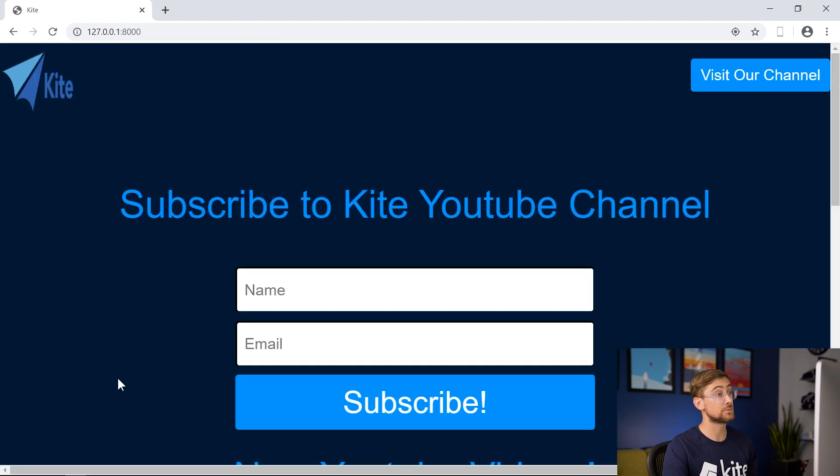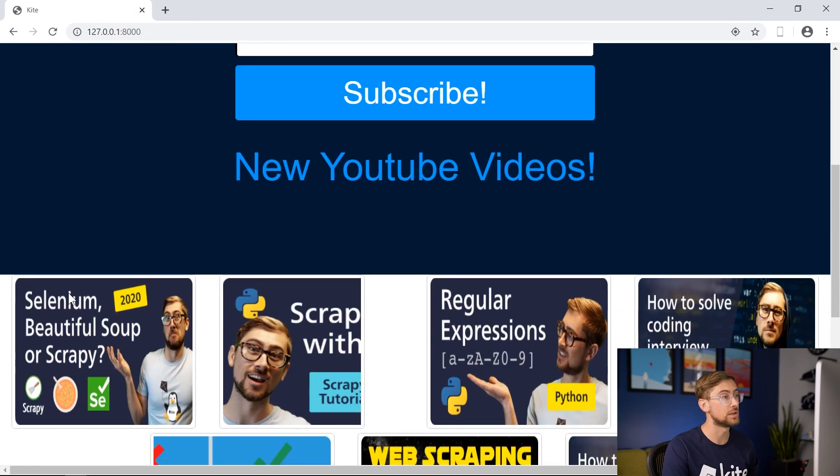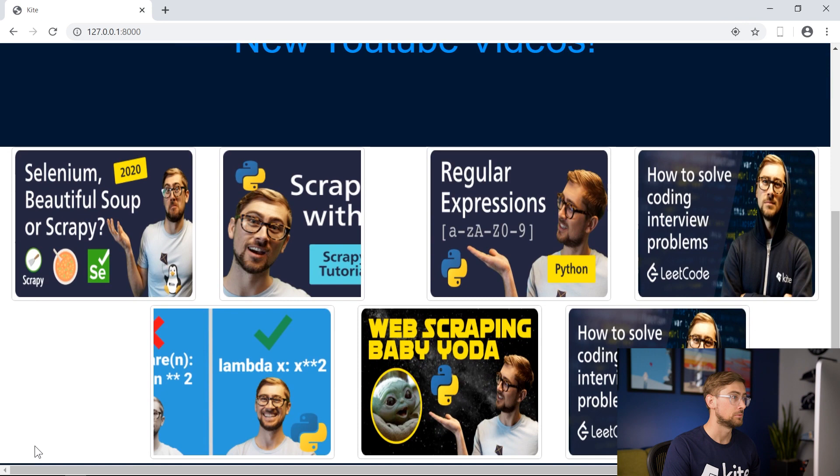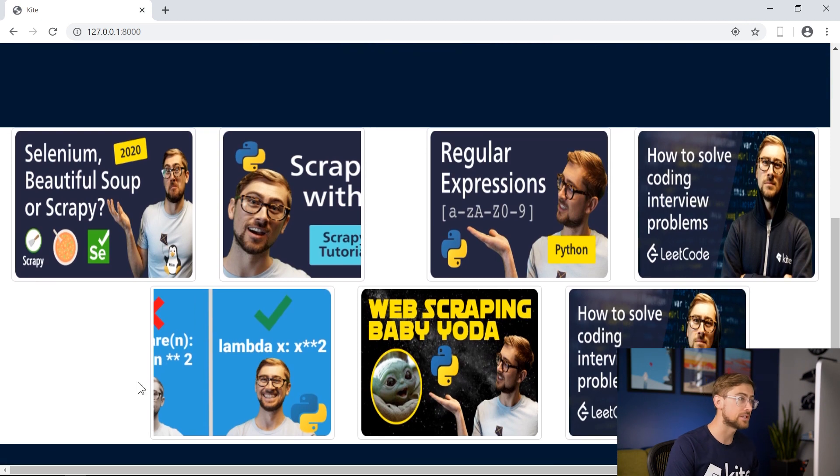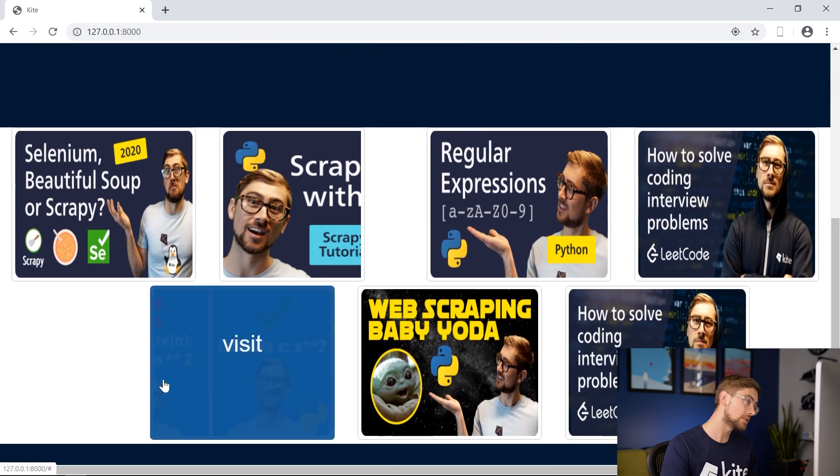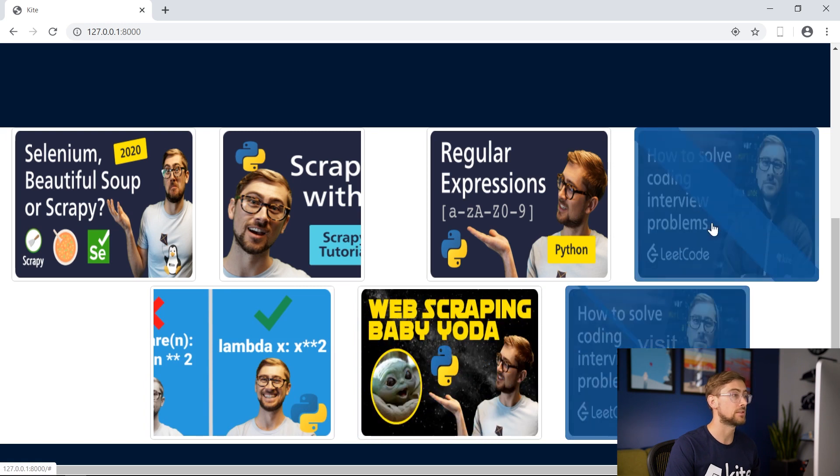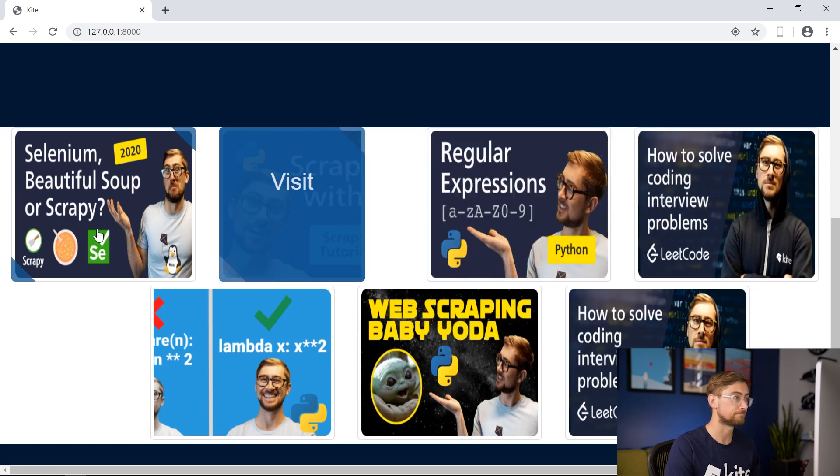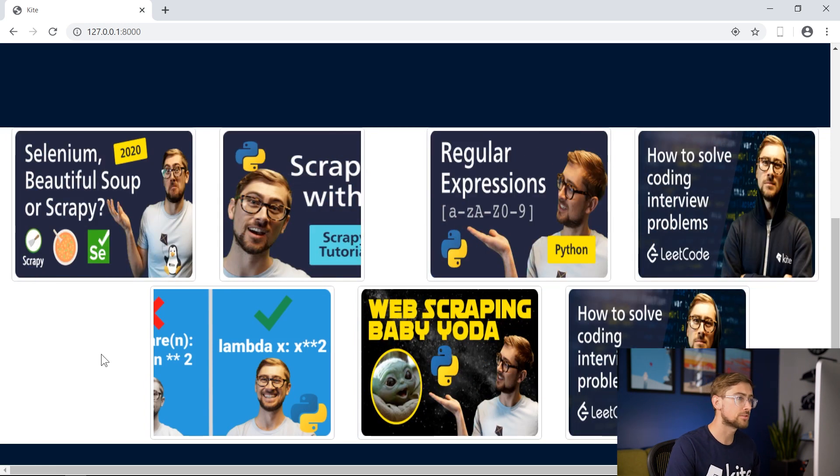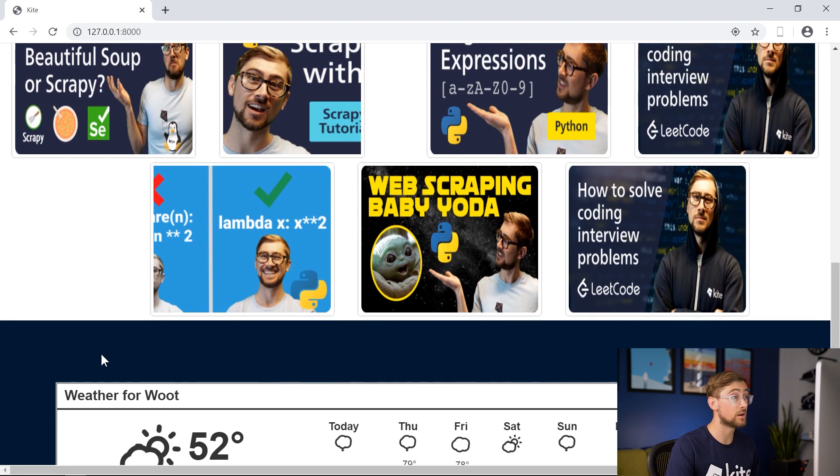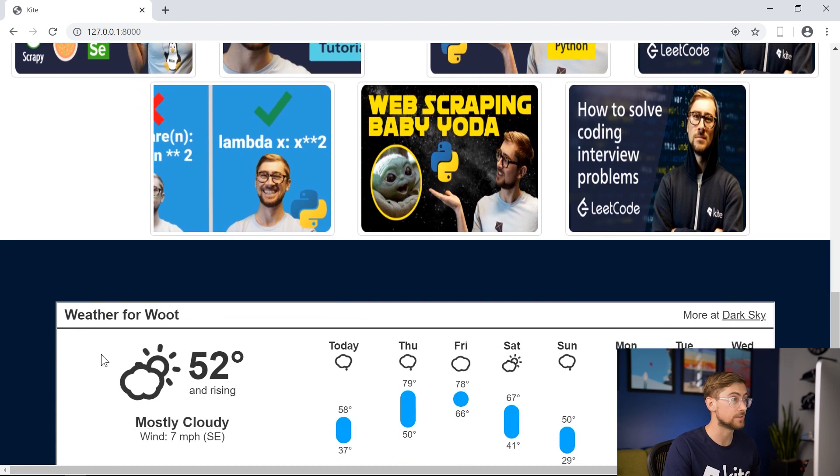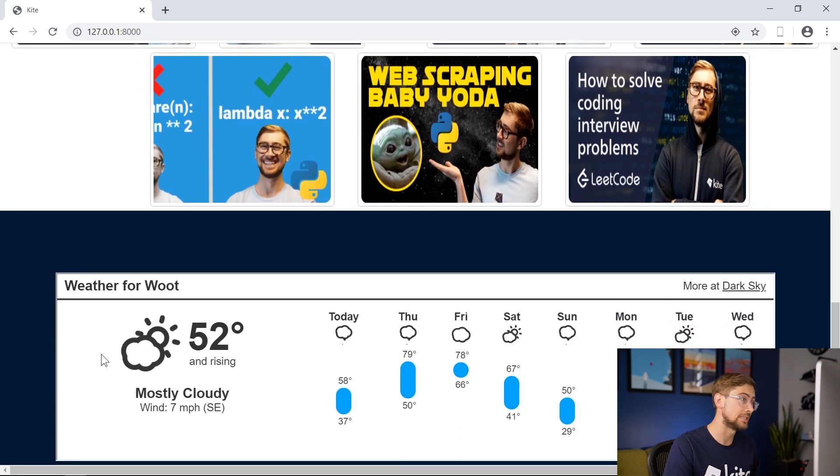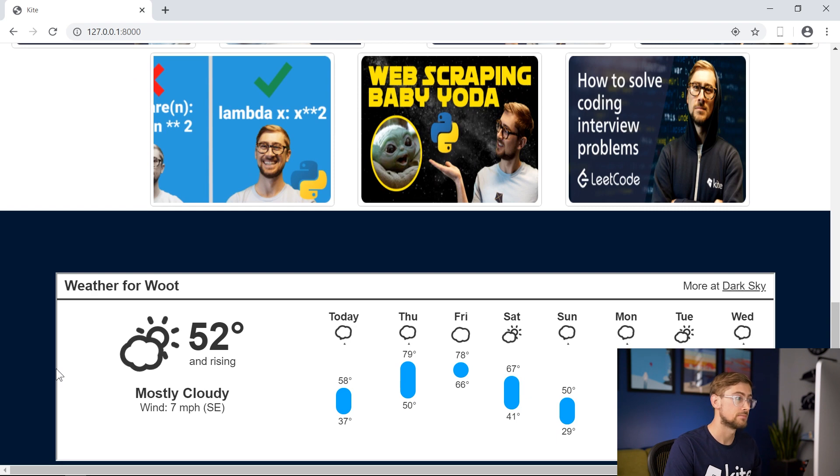The next thing we see are the thumbnails properly formatted. We also see an animation for each of the images when we hover over the image, and we can click on the image to get the original YouTube video. At the bottom of the screen, we see the weather of our current location. The weather display looks nice and clean, and it's formatted well for different screen sizes. That's pretty good.